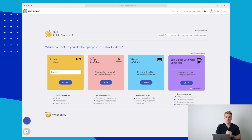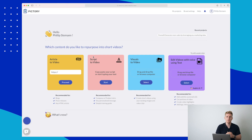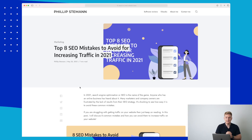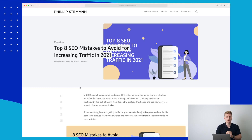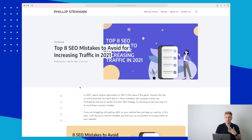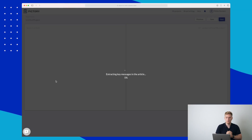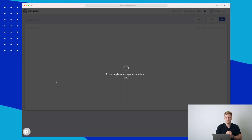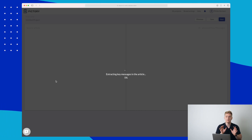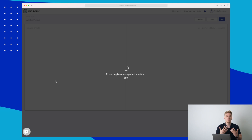Let's go back to our standpoint and try to generate a video from an article I have written. Here is the article — it's called 'Top 8 SEO Mistakes to Avoid for Increasing Traffic in 2021.' I have now pasted it into Pictury. While we wait, you can see that it's extracting the key messages in the article — it finds whatever it finds most relevant in the article, because this text is what it is going to use from the article into the video.